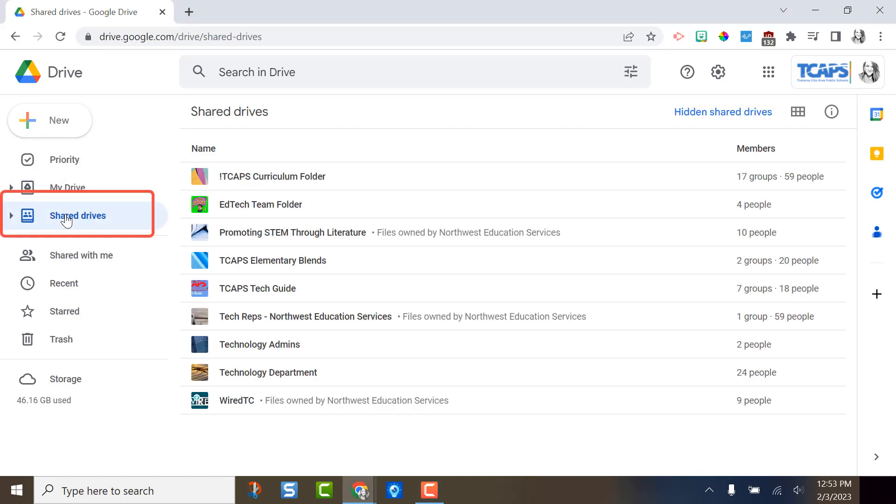Shared Drives are shared spaces where teams can easily store their files. Files and shared drives are owned by the team instead of by an individual. This is useful because when a team member leaves, the files won't be lost. They will stay with the team and the team can continue to be productive.